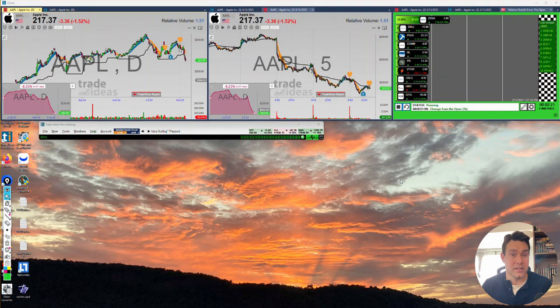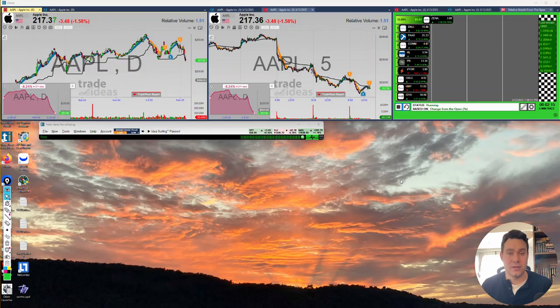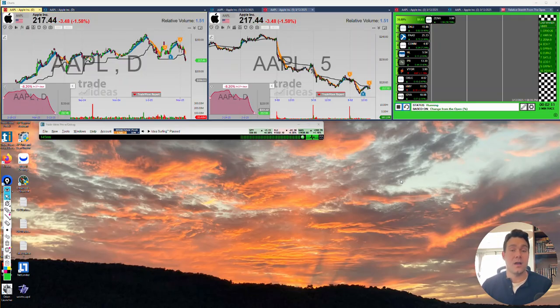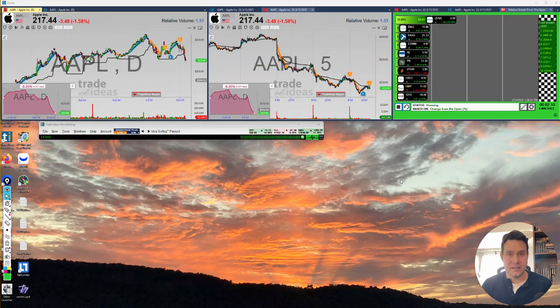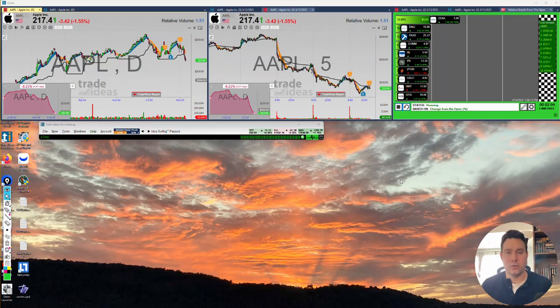For example, we do not have EMA data. You cannot build an EMA formula. You cannot change time periods on things. For example, our RSI filters use a 14 period, you cannot change the period on that. Our volume filters, our volume in one minute, you can't change it into a volume 30 second, so on and so forth.